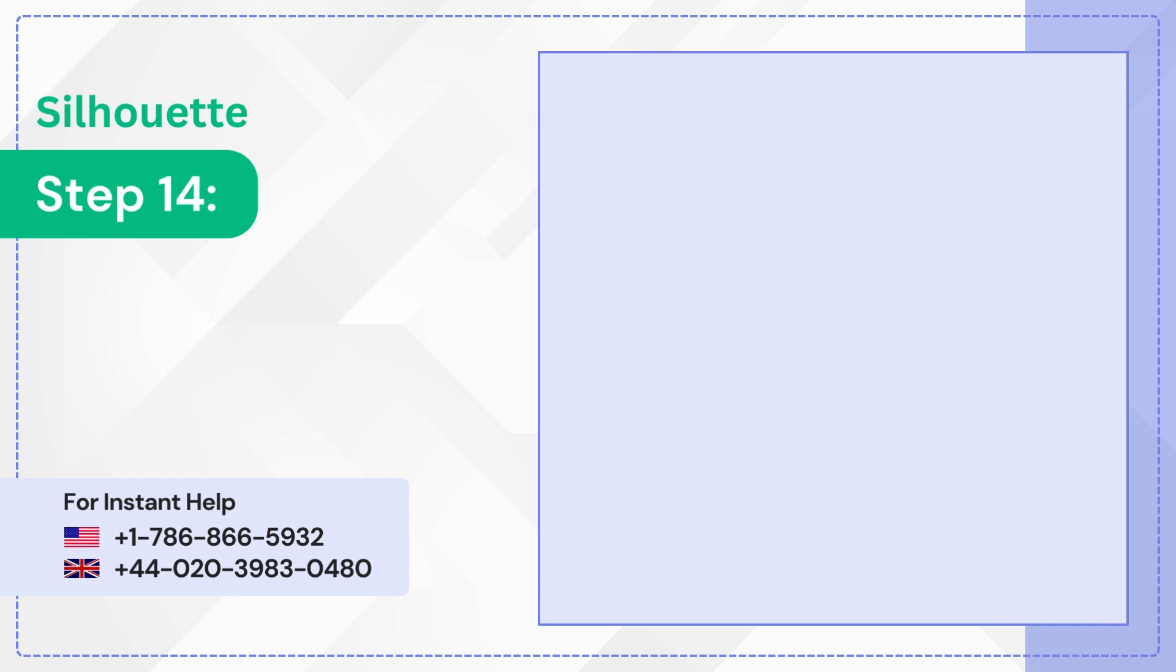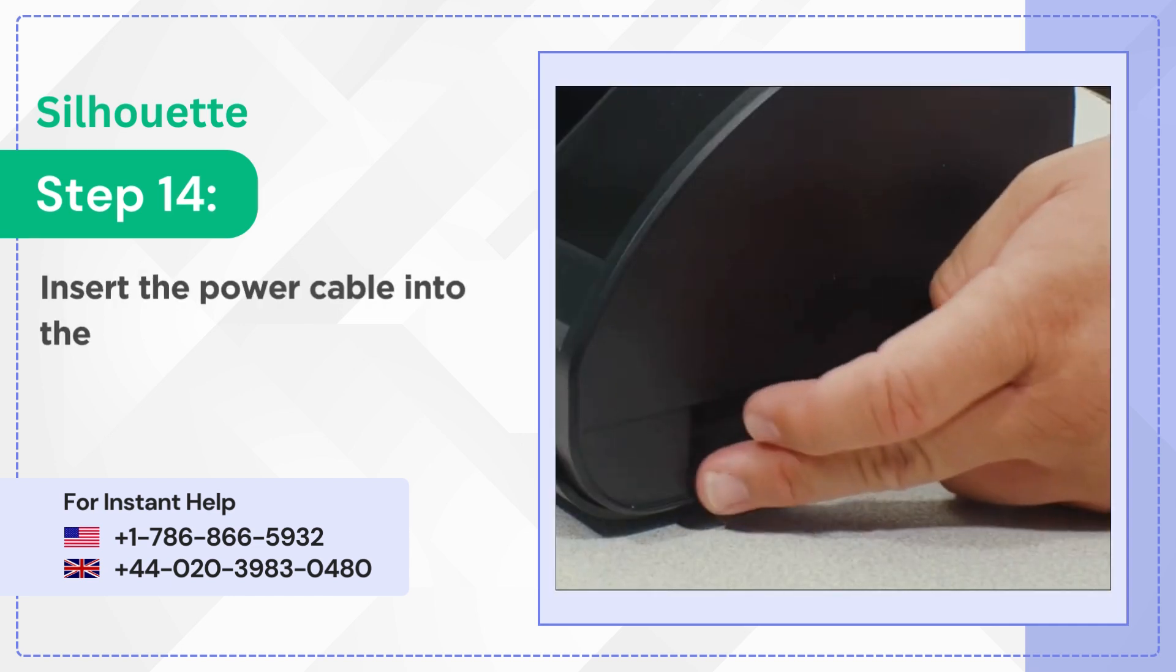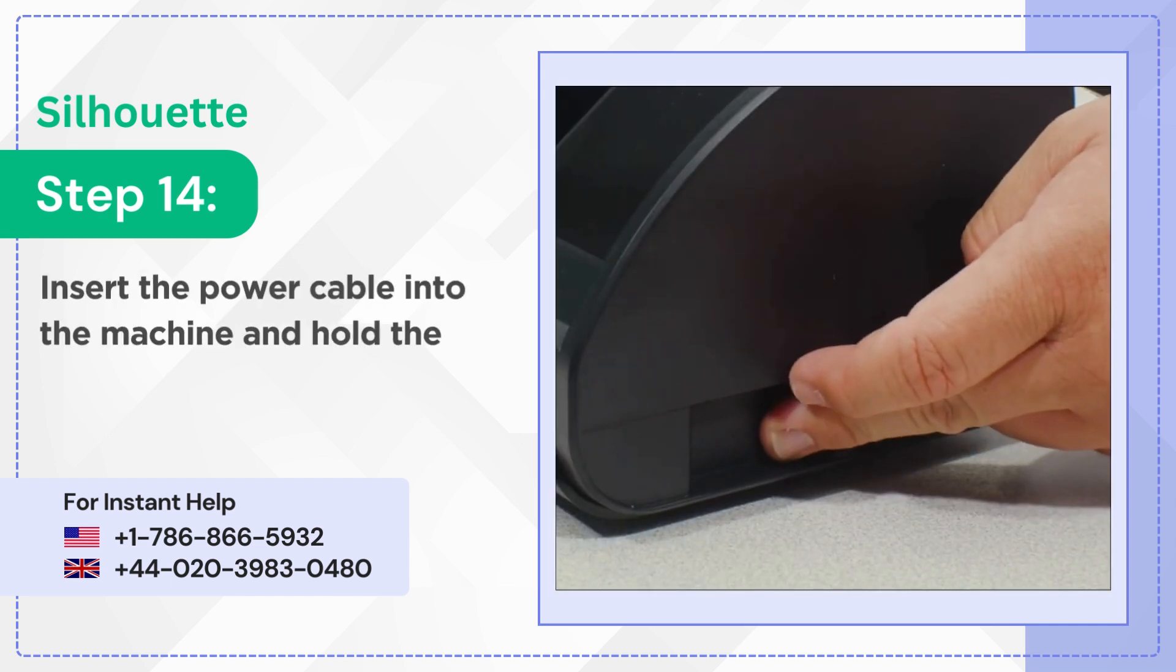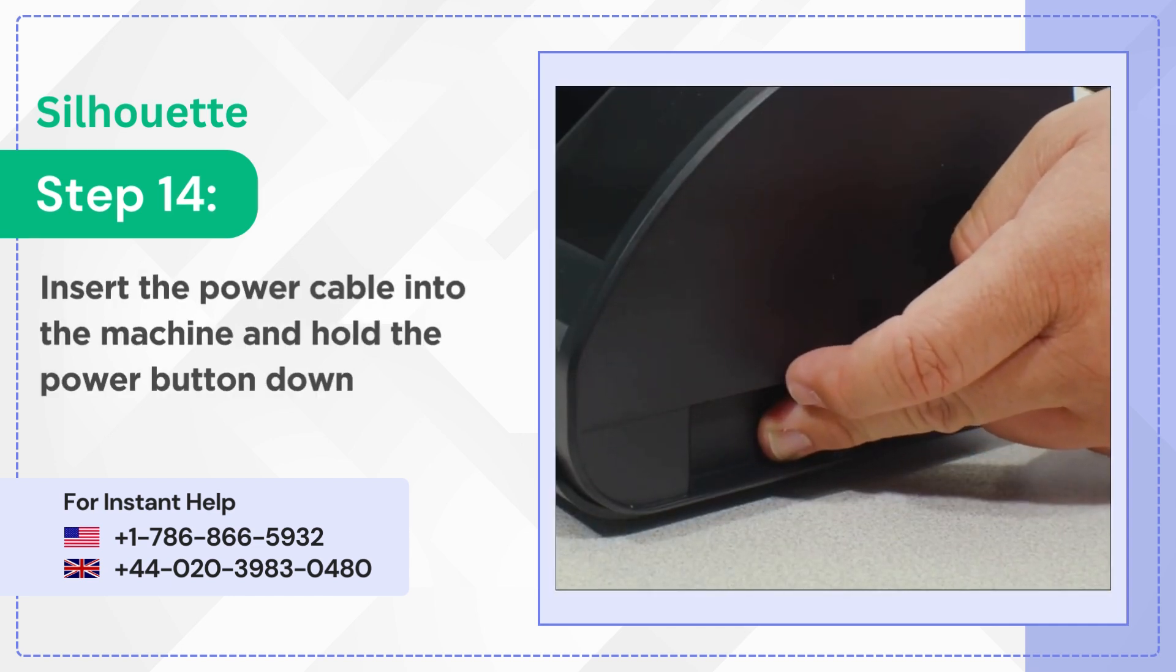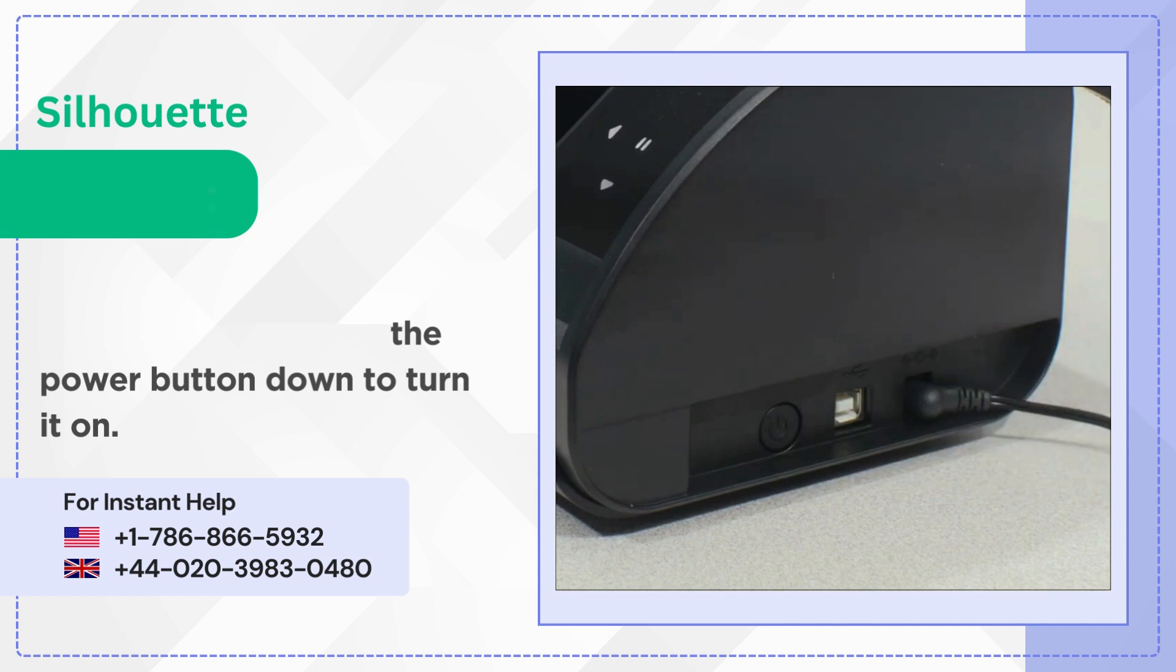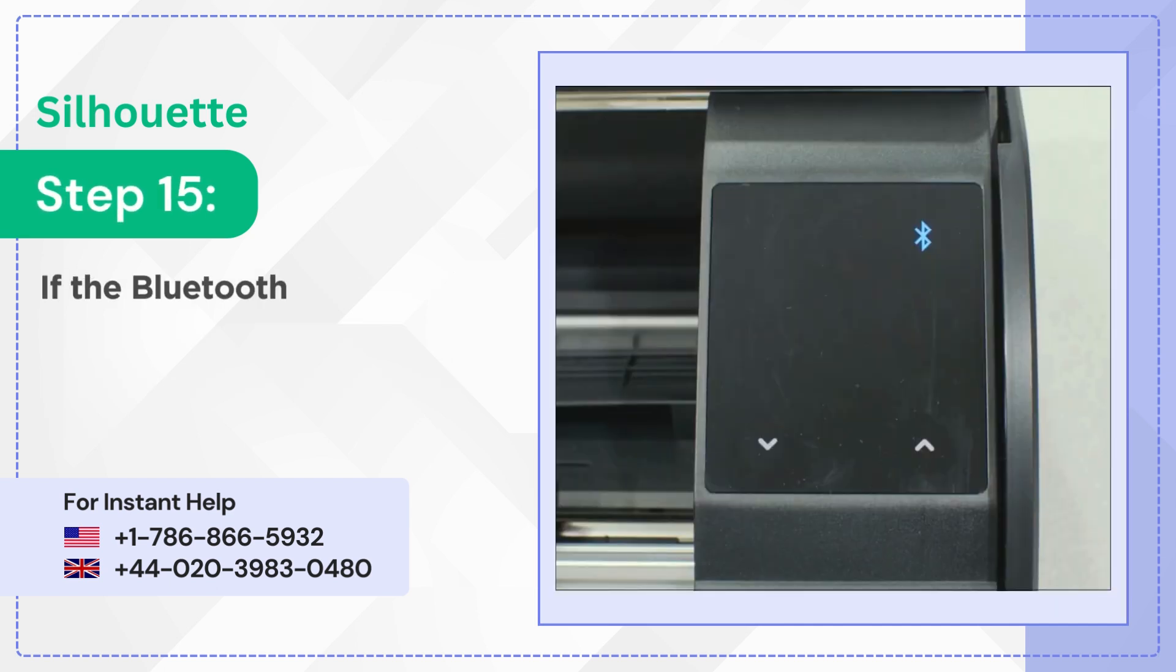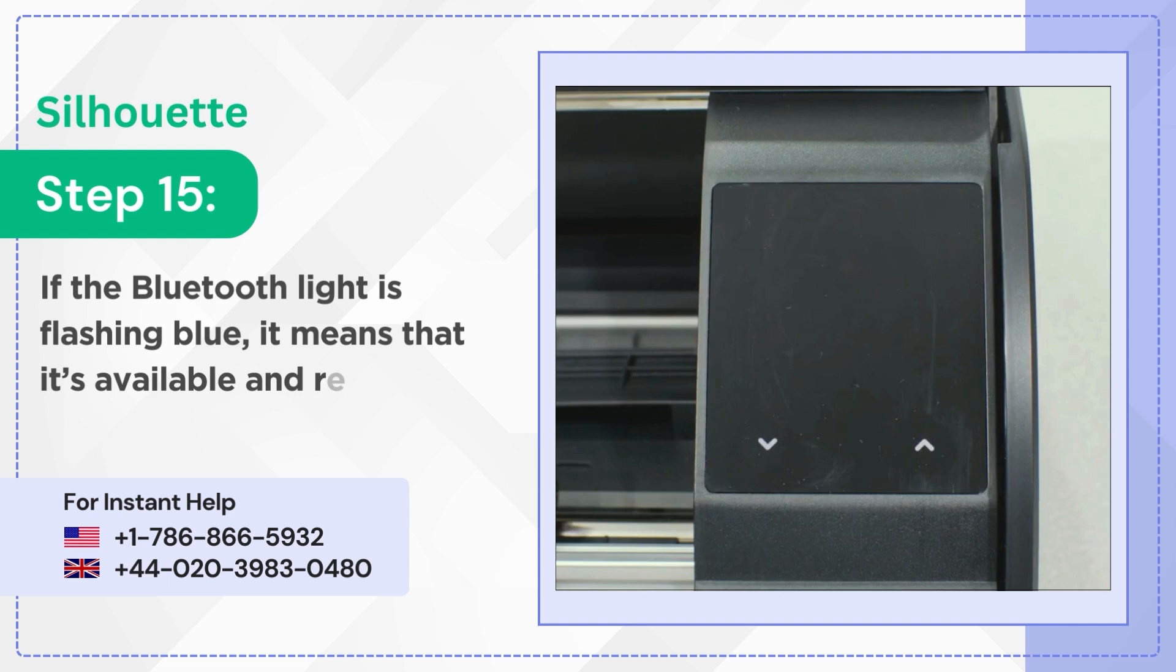Step 14: Insert the power cable into the machine and hold the power button down to turn it on. Step 15: If the Bluetooth light is flashing blue, it means that it's available and ready to connect.